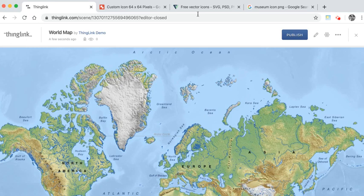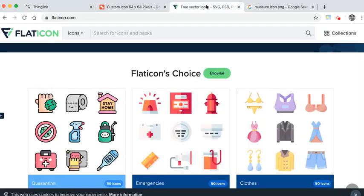You can go online and find websites that offer both paid and free icons which you can download and upload into your Thinglink account.